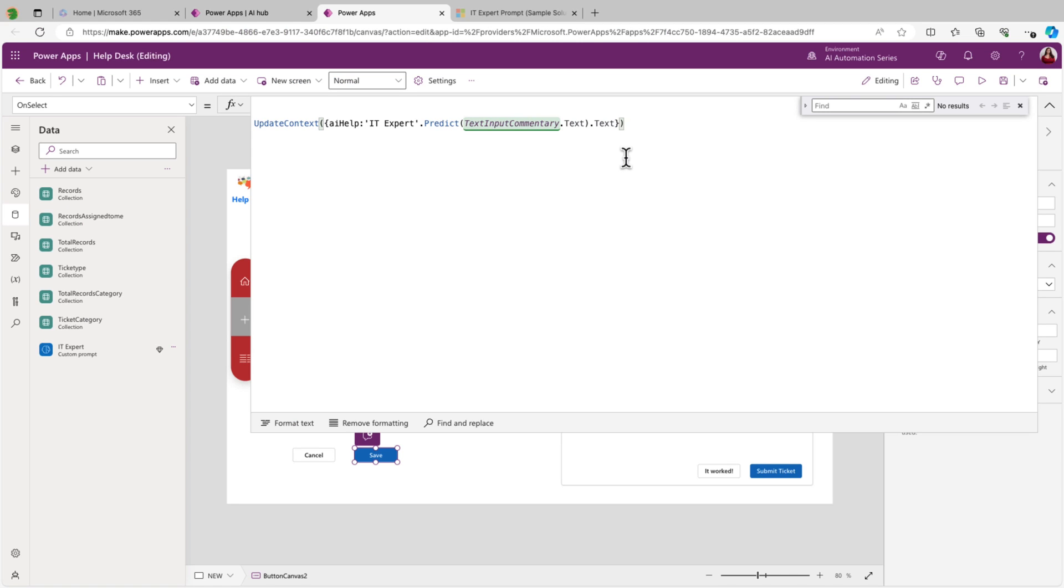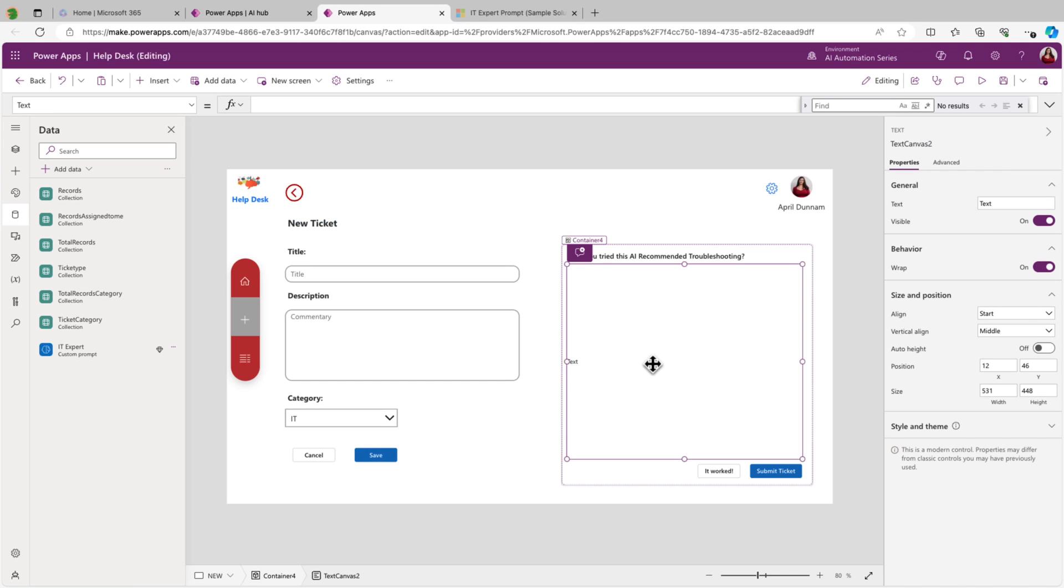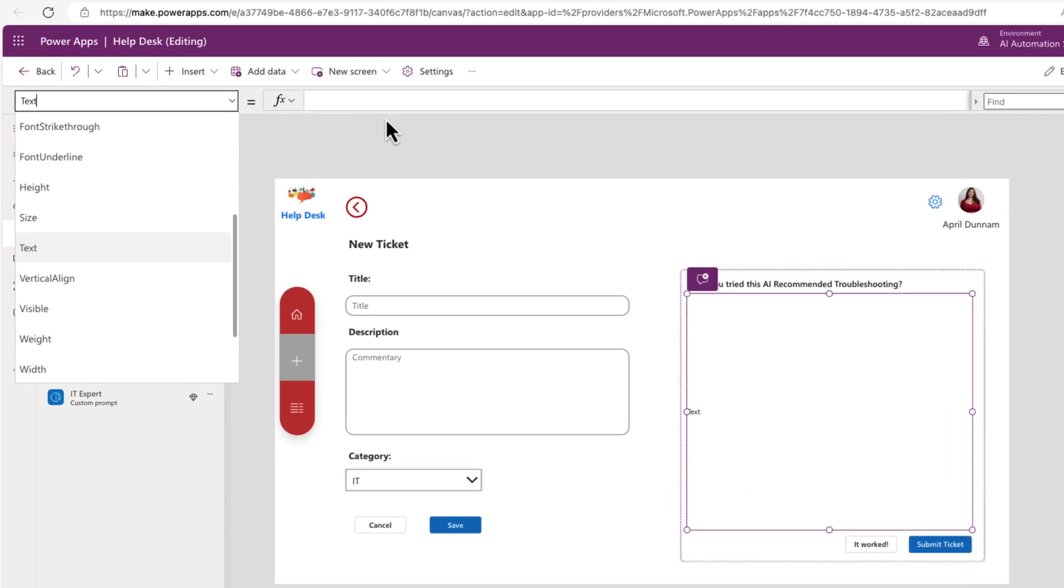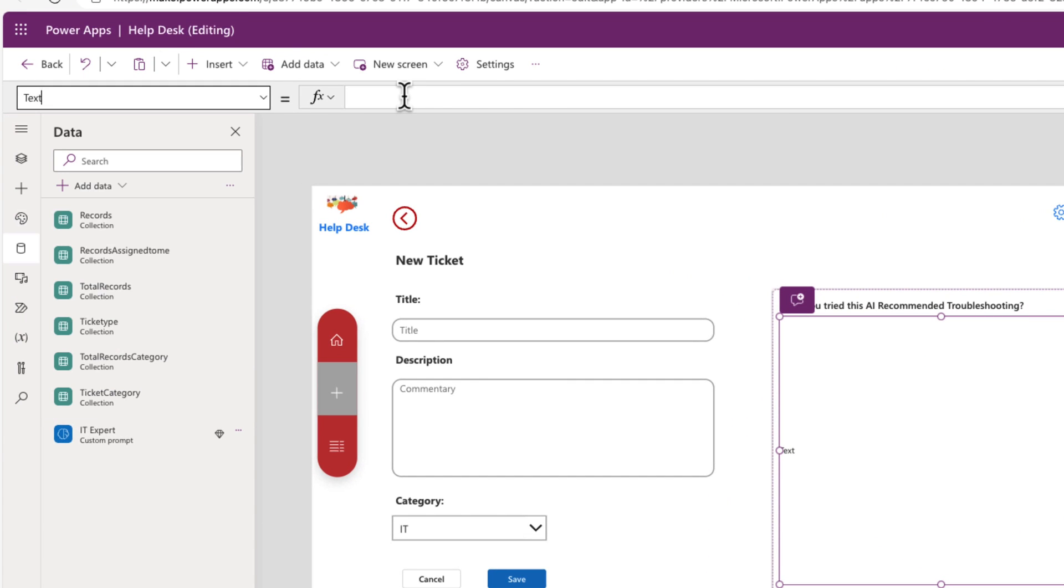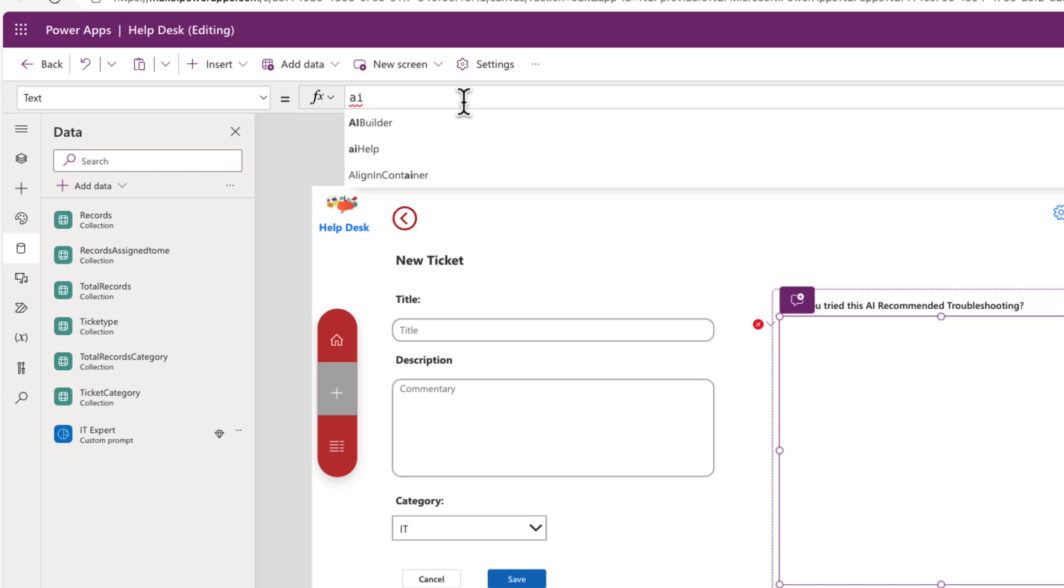And now we have called our AI model, passed in the problem from a text input in our Power App. We've gotten the output of what that AI model is saying, and we put that in a variable so we can use. And now the last piece of the puzzle is to go to this text value and bind that to that variable we just set, which has the prompt outcome. So for this text object here, we'll just go to its text property and we'll point it to the name of that variable. And I believe we called that AI help.